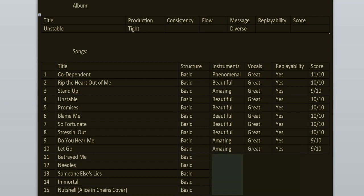Betrayed Me is another banger where both the verses and the chorus just slap so hard. I love this song. The lyrics yet again are about a betrayal in a relationship. And Let Go, Do You Hear Me, and Stressing Out were also about failed relationships. Could you sing about something else for once? 10 out of 10.